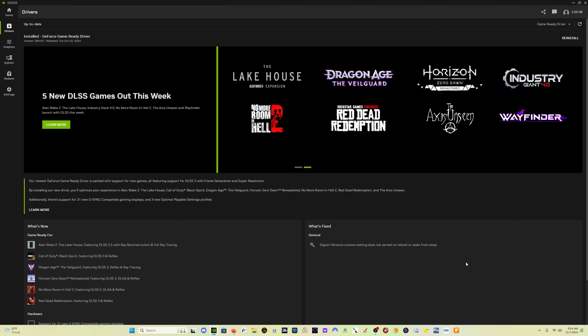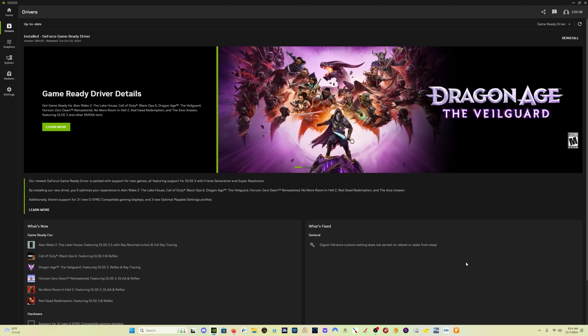Hey everybody, welcome back. We're here in the NVIDIA app, which has been recently updated.